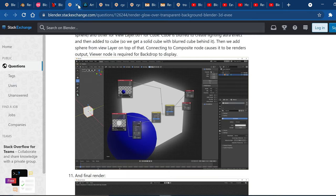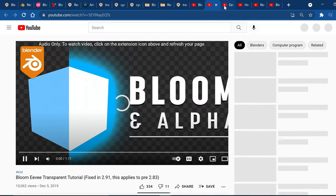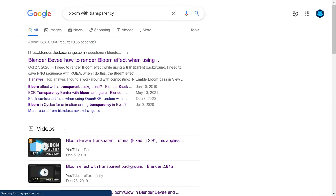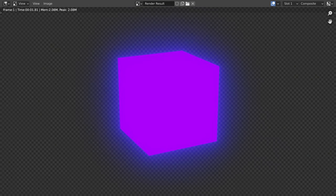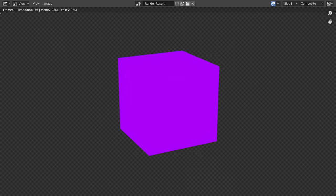I put links to all of these threads and videos in the description if you want to take a look at them. The answers are all the same. You'd think they looked it up, read one thread, and piggybacked off that for their answer. So let me just get this whole idea that you can even have bloom with transparency out of the way.